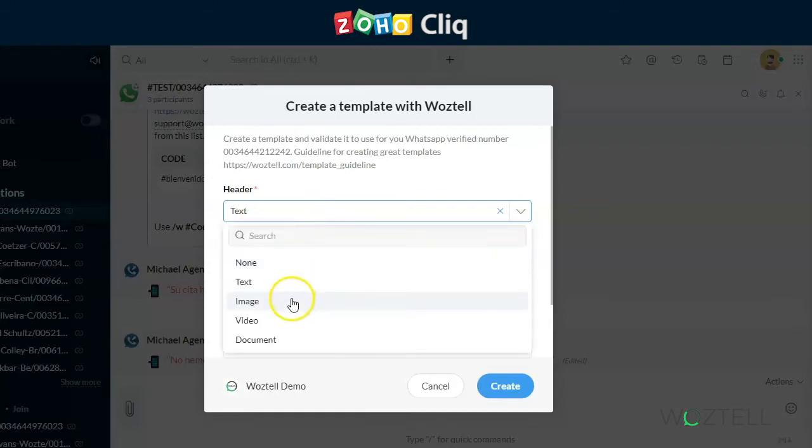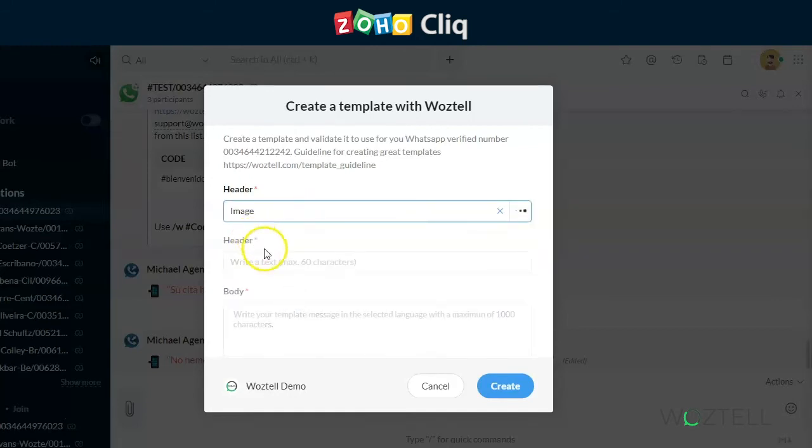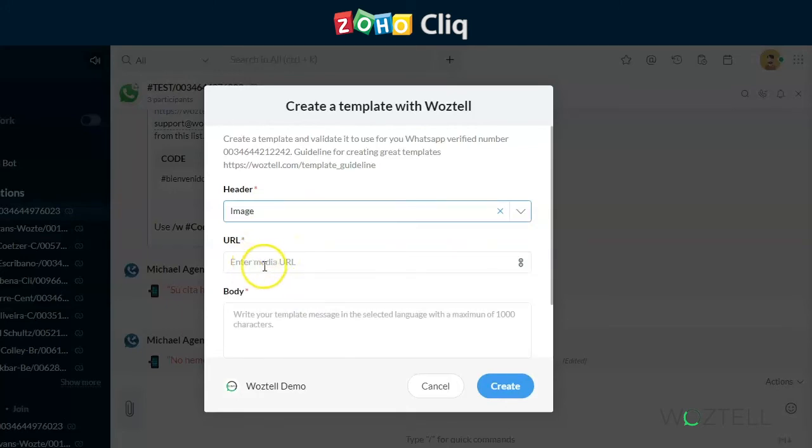Bear in mind, this URL has to point directly to the document or video image, and it cannot be a link to Google Drive, Dropbox, Zoho Work Drive, or, if it's a video, it can't be linked to YouTube. WhatsApp will be looking for links directly to your website, and it has to be publicly available.